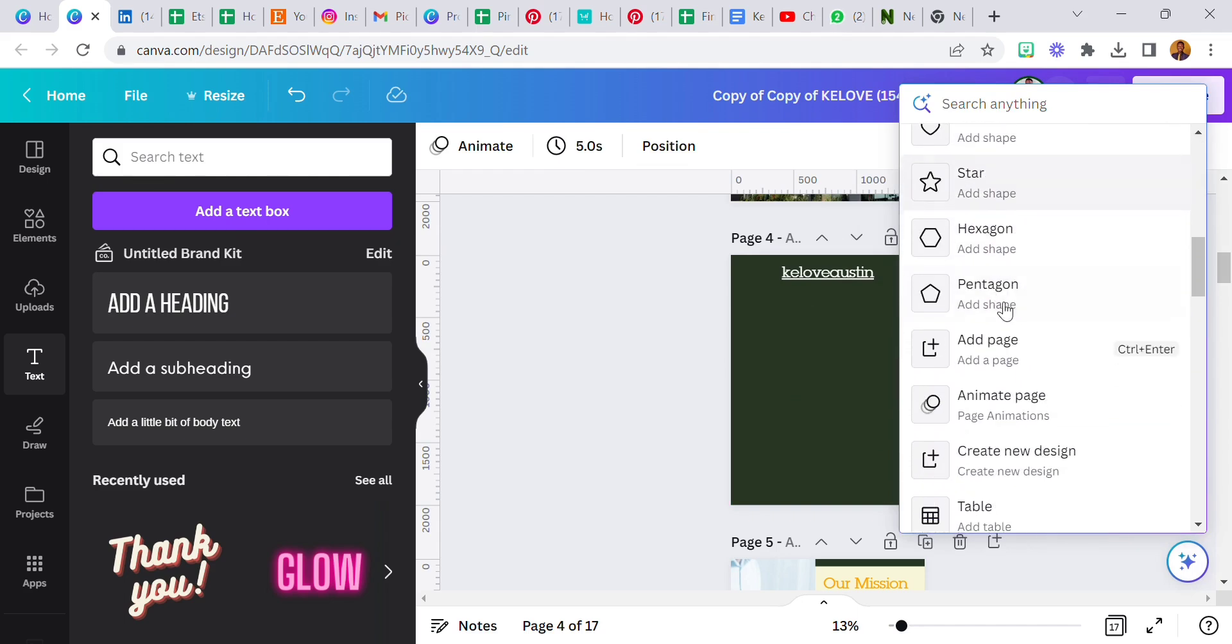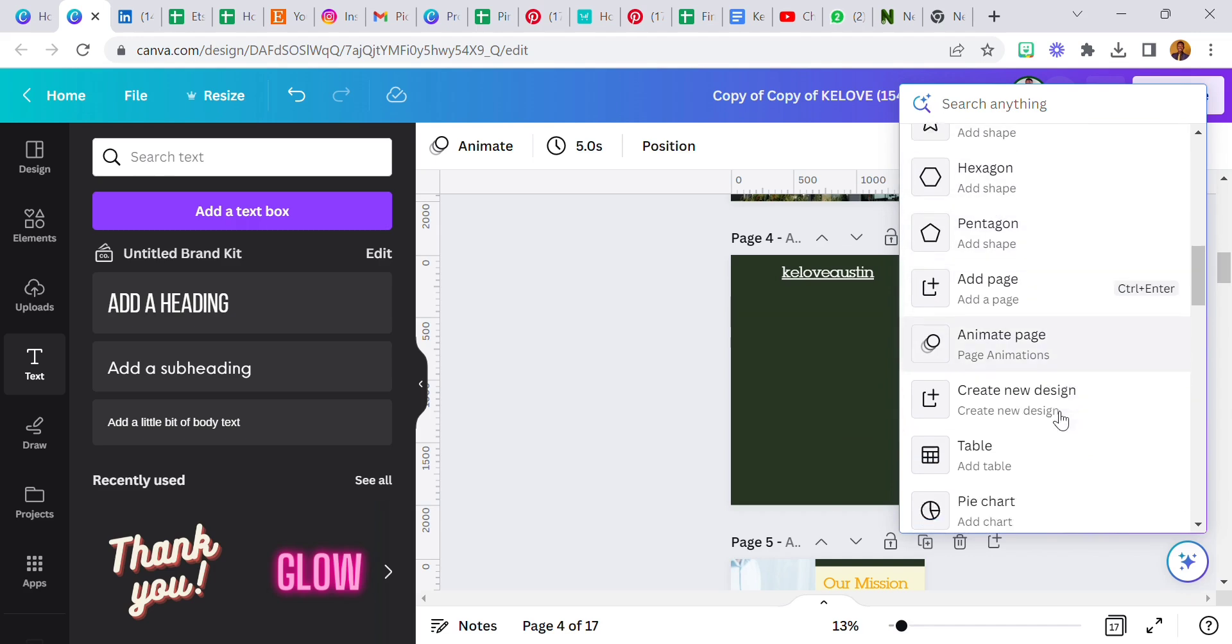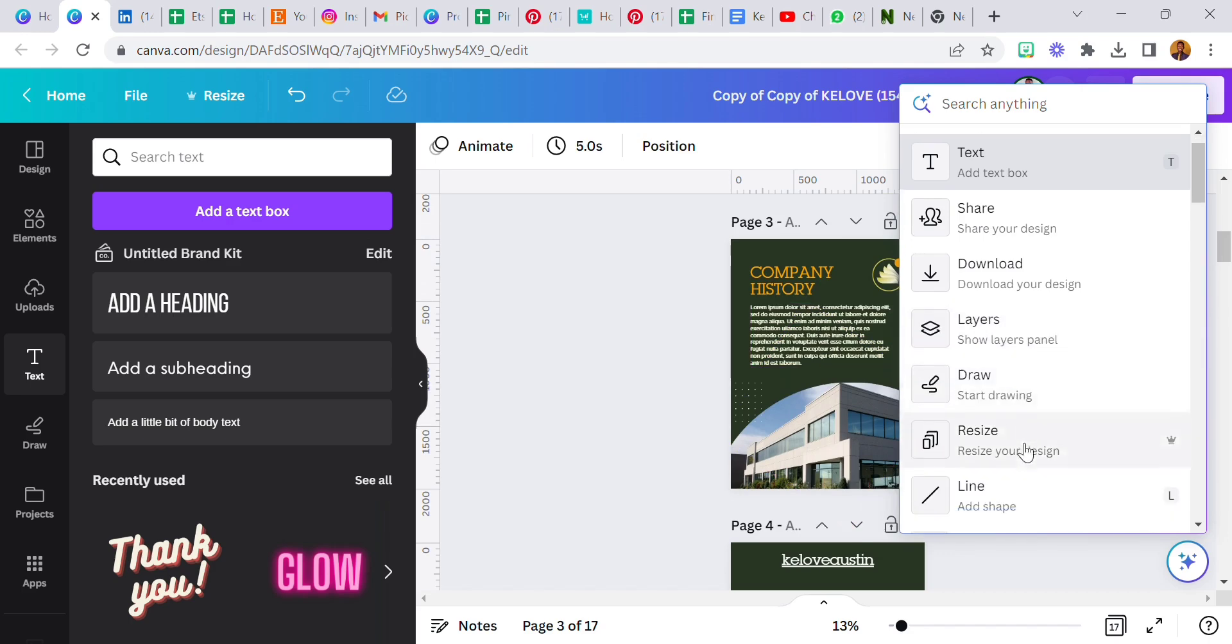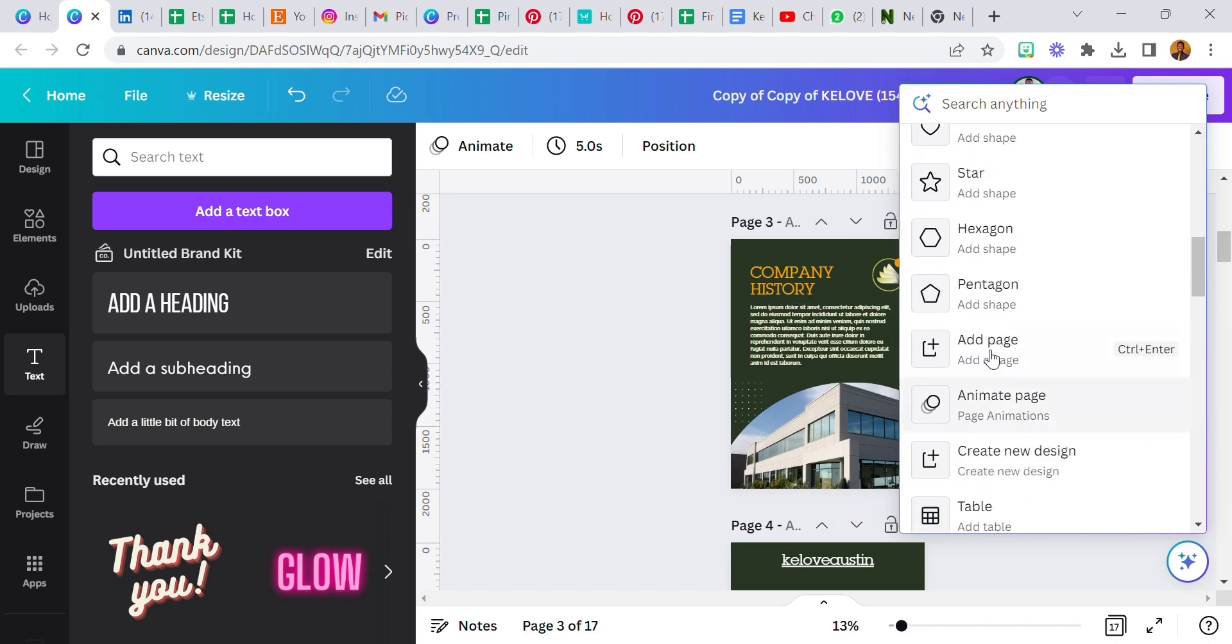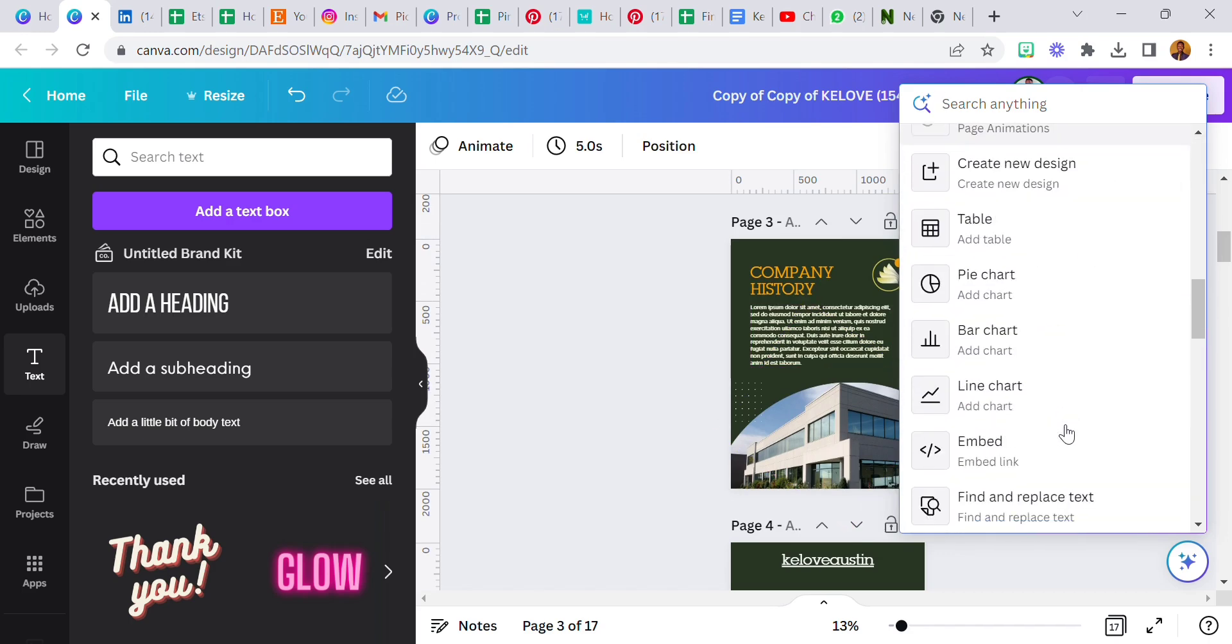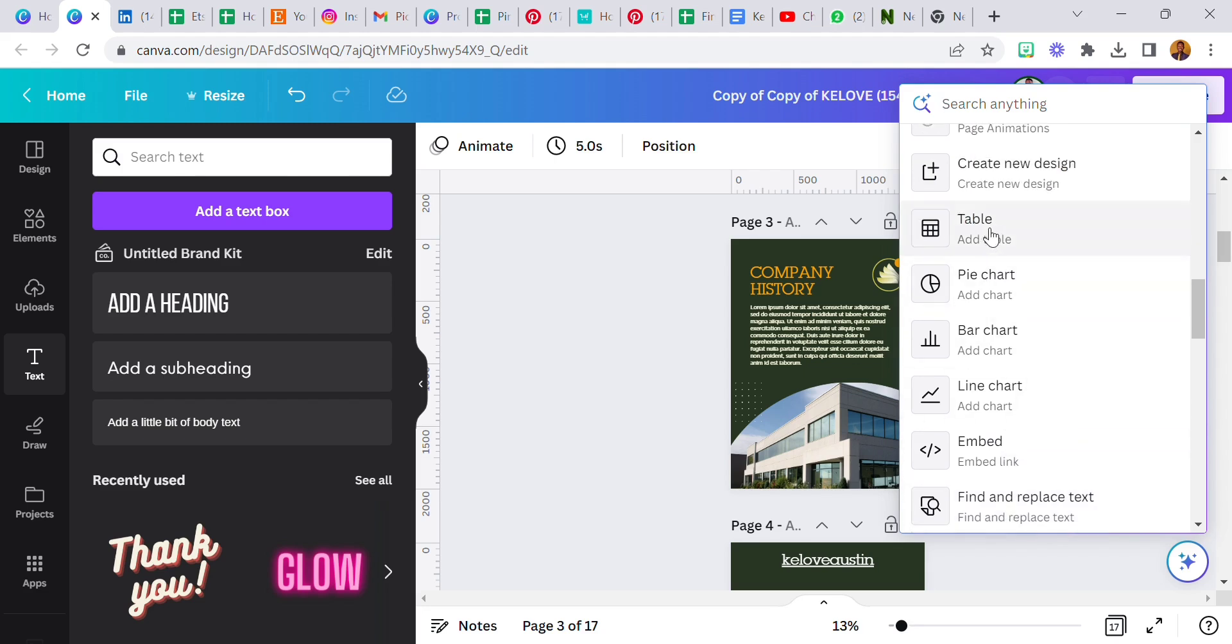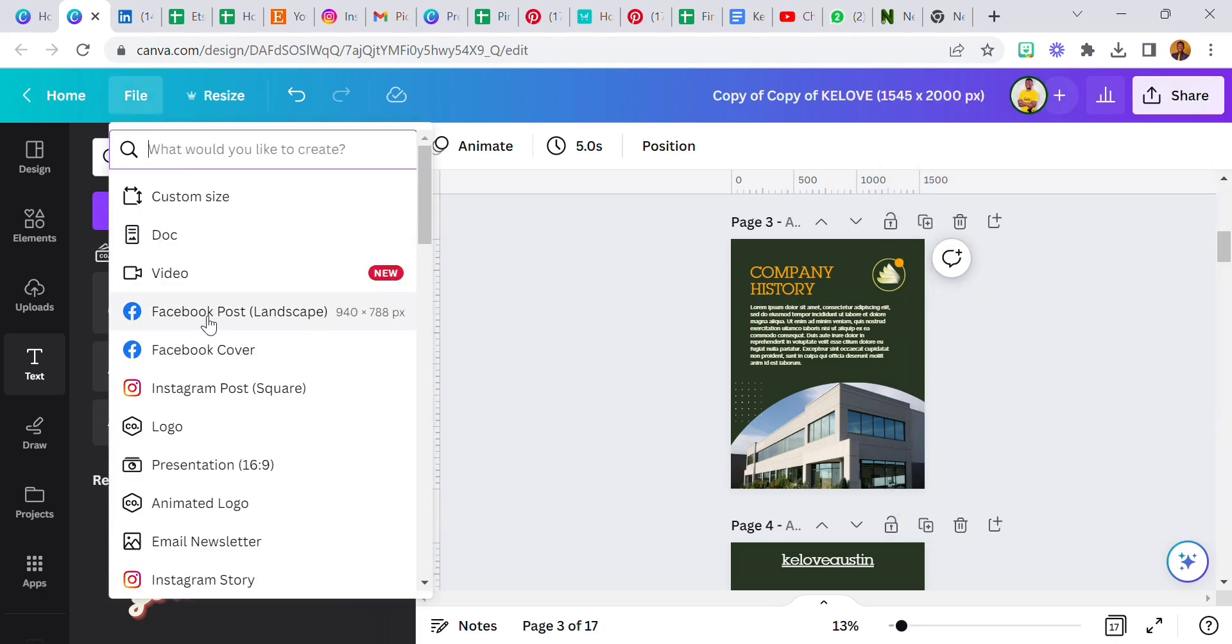Now you can see we have all these shapes. You can animate the page from your Canva Assistant: embed link, find and replace text, you can rename a design, you can add tables, pie charts, bar charts, you can create a new design. Just select this, like Facebook post or Facebook cover, you click on it and it will take you to another page.